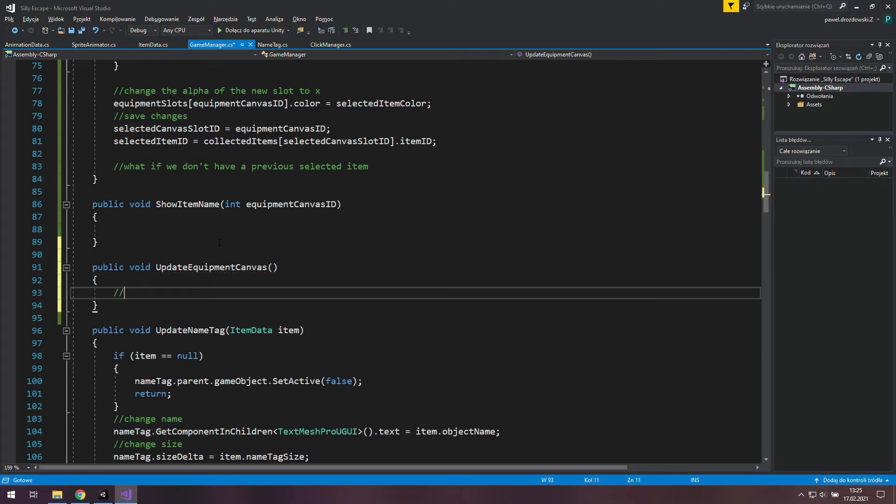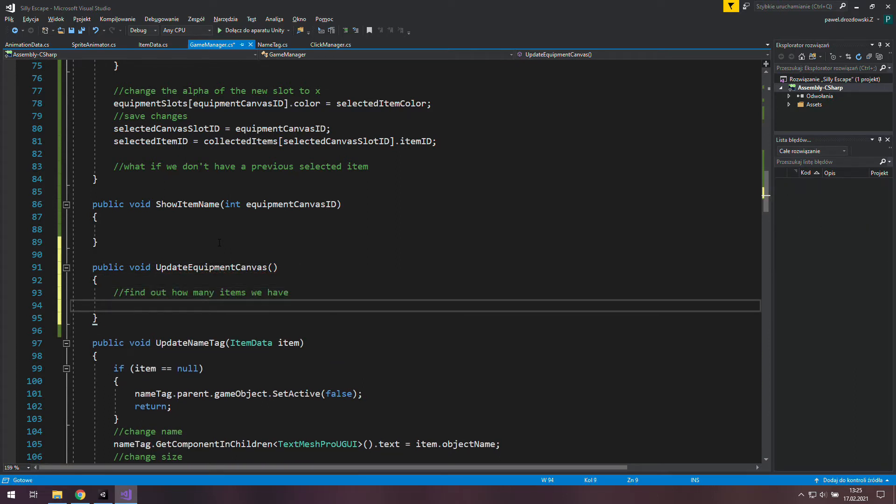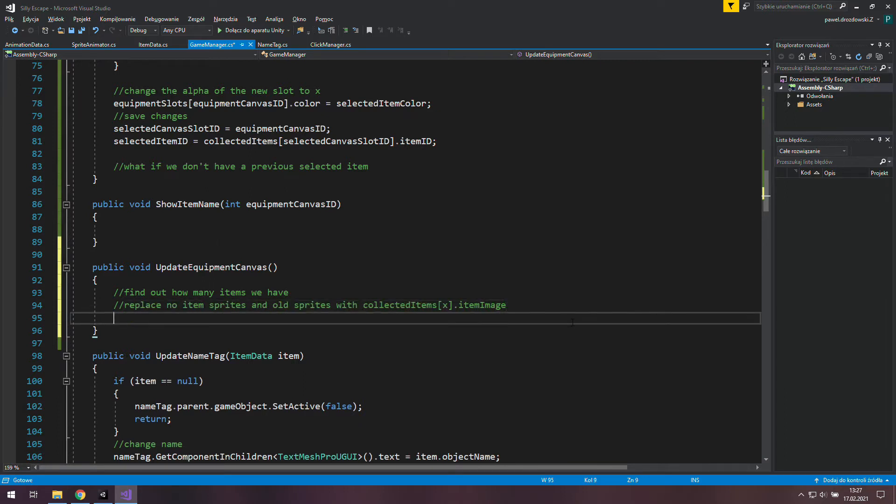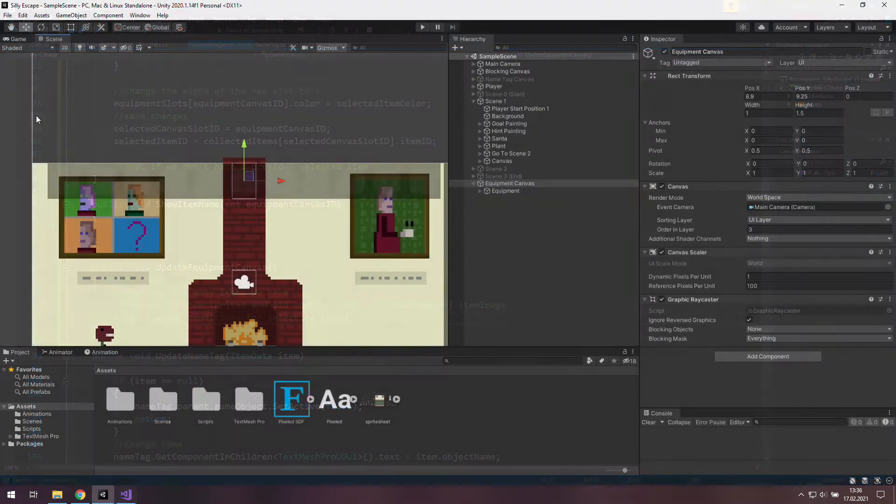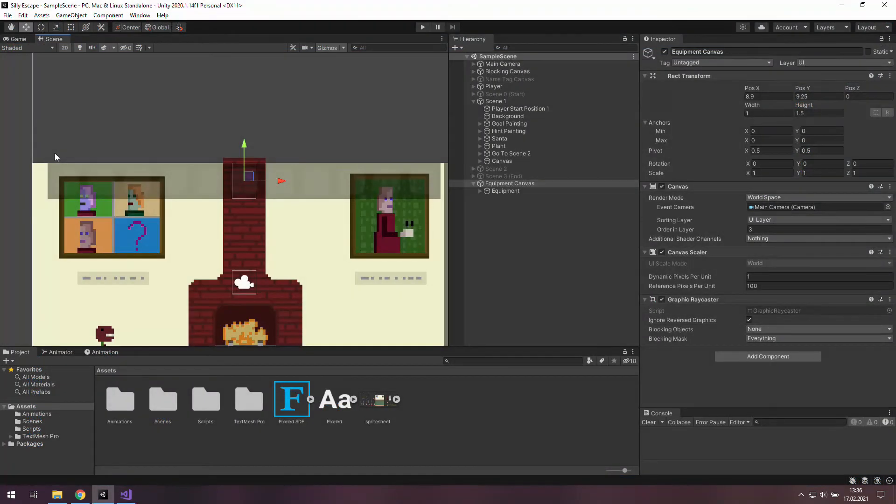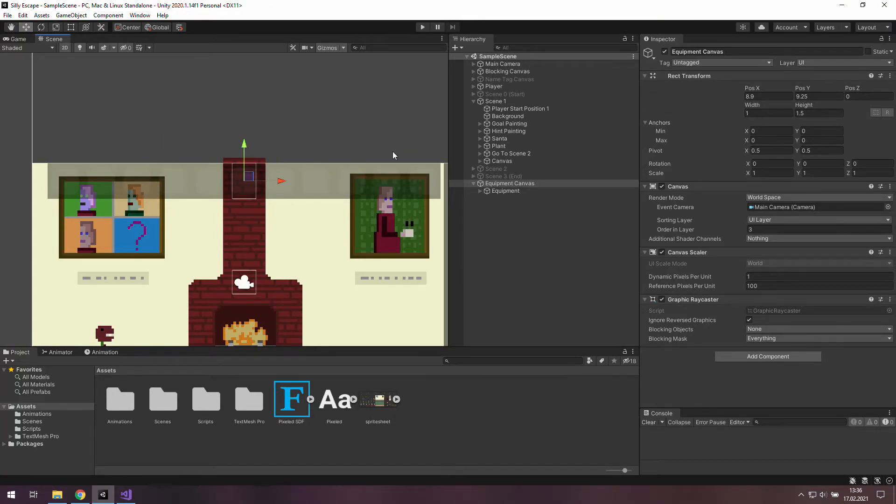Inside we will need to find out how many items we have, and use this information in a loop in which we are going to change sprite of every item slot. And at the end we will add two special conditions related to how many items we have, but more about that later. In this function we will check every item slot and set its item sprite.